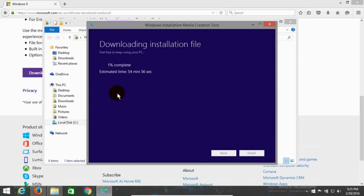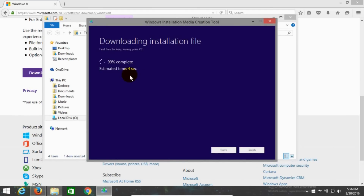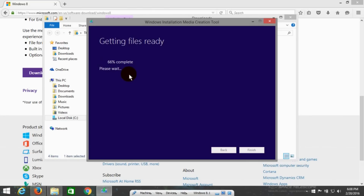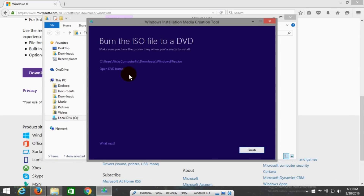So be patient and sit back. Through the magic of video editing I'm going to speed this up and go to the next step. Once it's completed downloading, it will go ahead and check the download to make sure there was no corruption or interruption during the download process. That doesn't take too long. Then it begins getting the files ready and creating the ISO file — keep in mind this will take several minutes to complete.